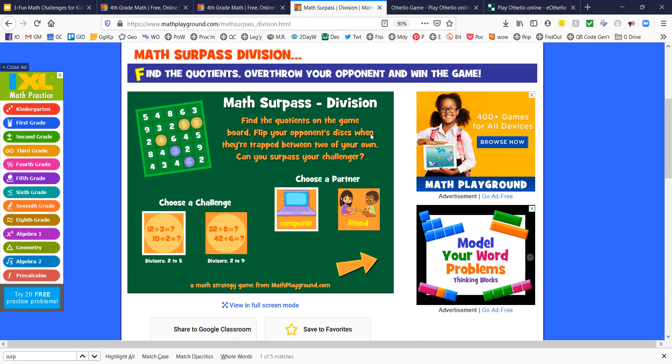Flip your opponent's discs when they're trapped between two of your own. Sometimes this is called outflanking. If you have the other team's discs between yours, they get flipped to your color. Can you surpass your challenger?